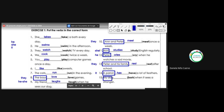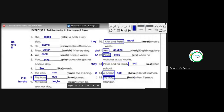Number fifteen: my dog [bark] when it sees a stranger. My dog is the pronoun it. Bark — that means ladrar. My dog barks. Debo agregarle la S porque está con el pronombre it.